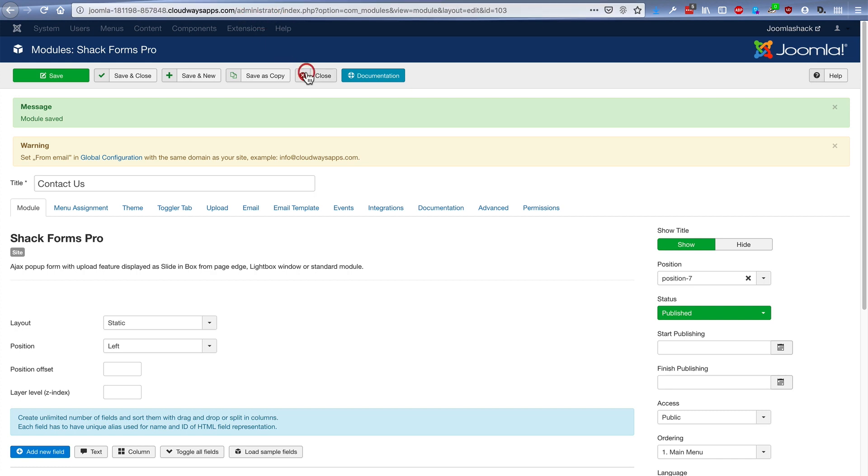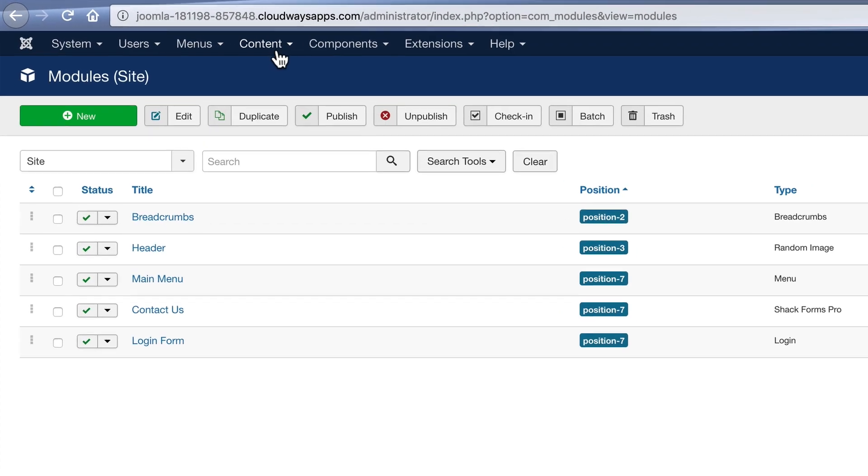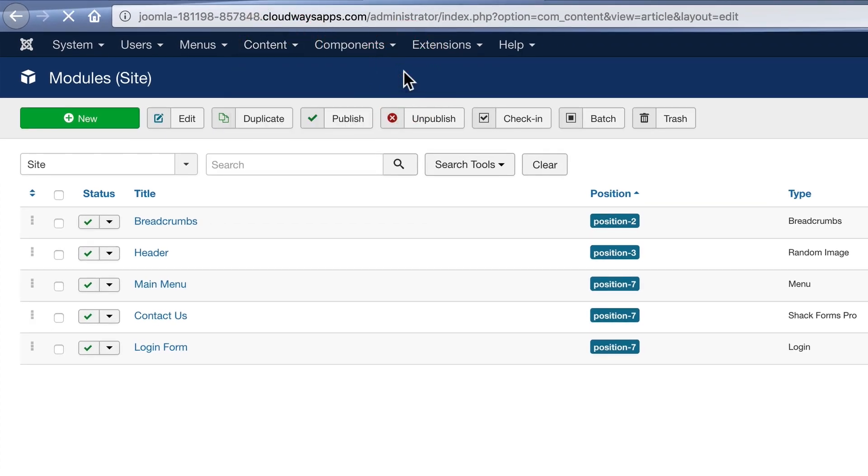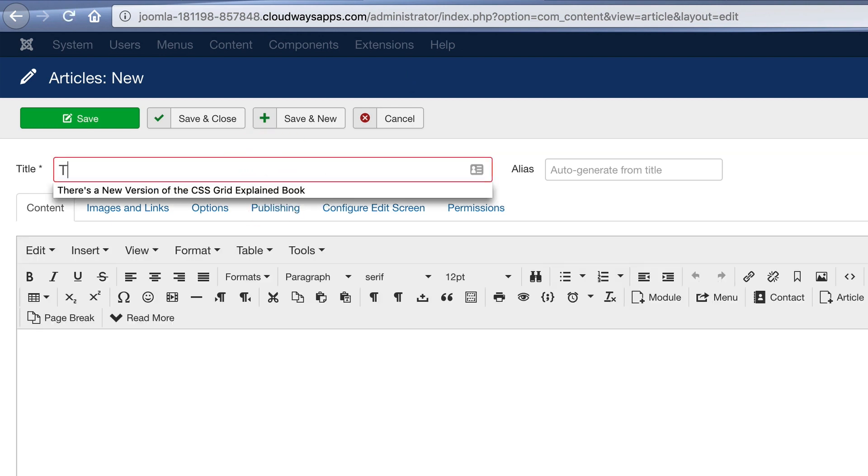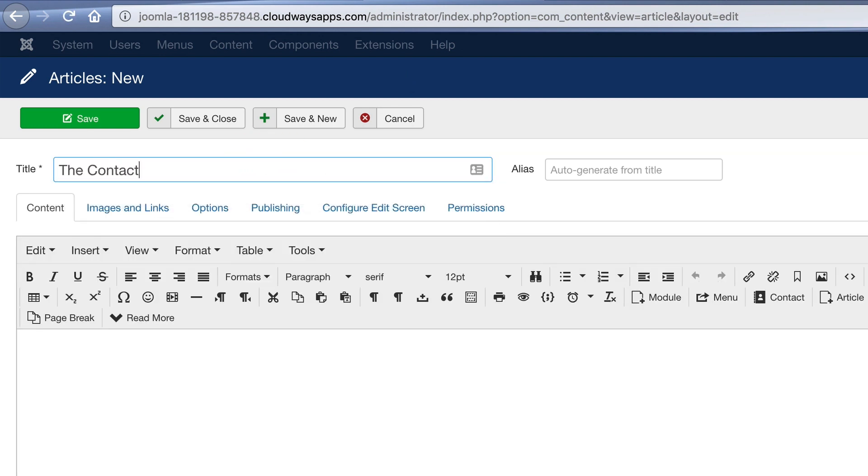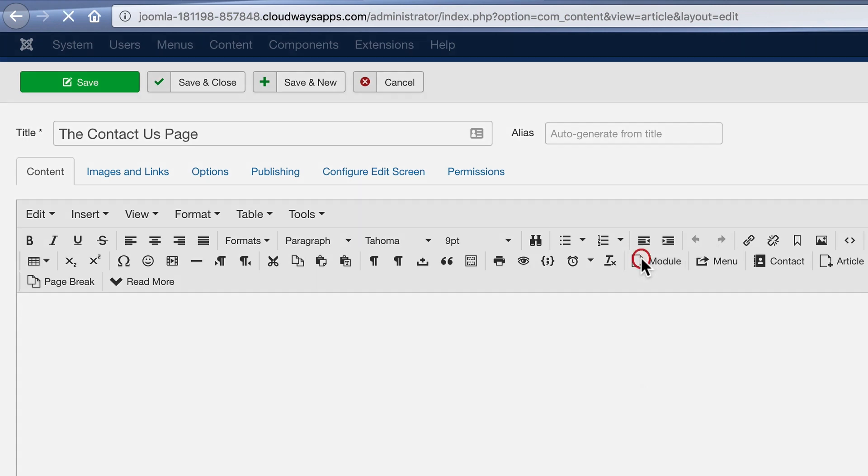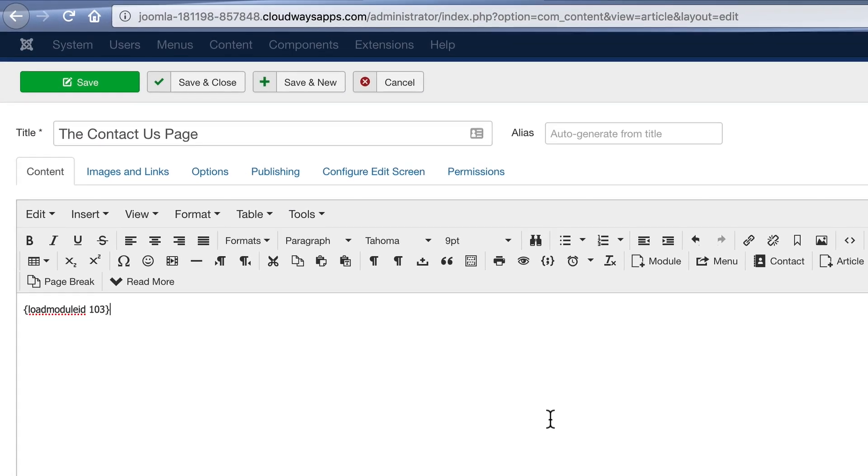If you do want to actually put ShackForms into an article, you can go to Contact Articles, Add New Article. And this is the Contact Us page. And using a core feature of Joomla, you can drop the contact form directly inside here. There's an Add Module button here. And there we have Contact Us, our ShackForms item. And there we go. It's placed directly into the body of the article.